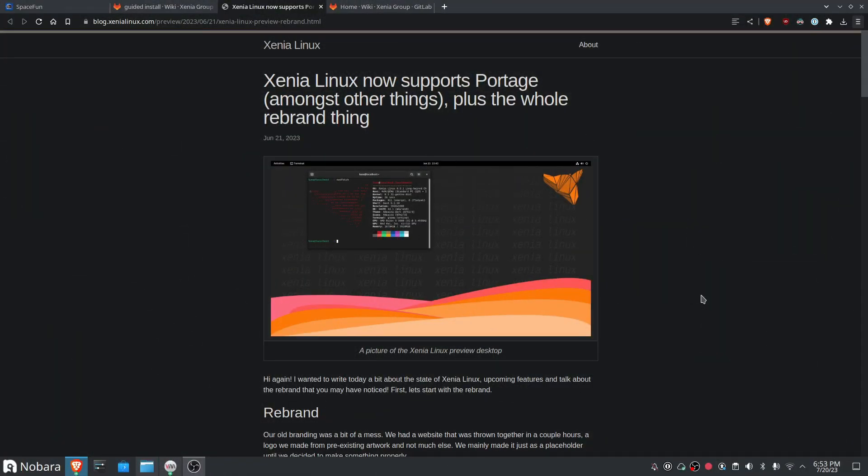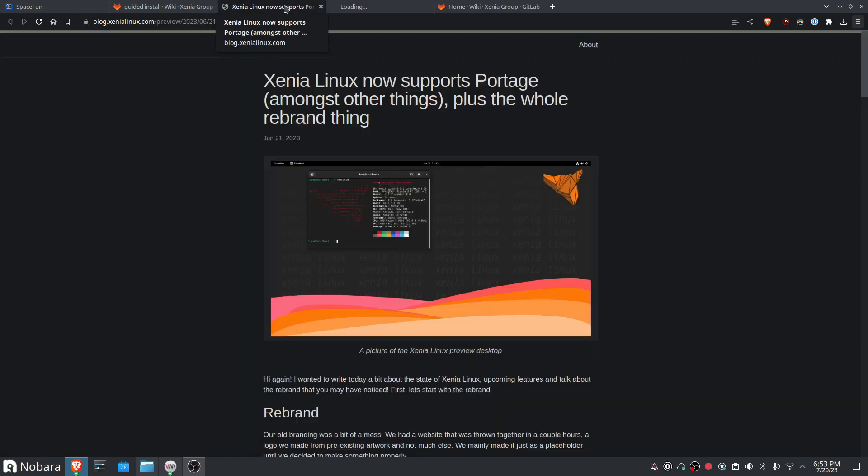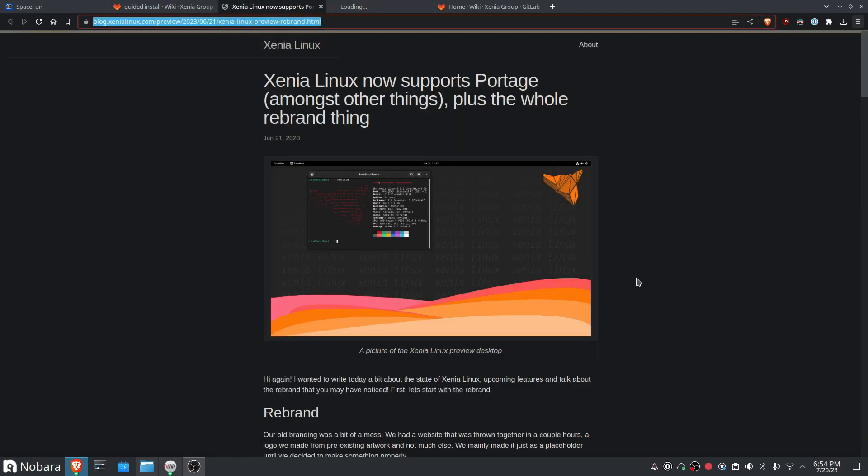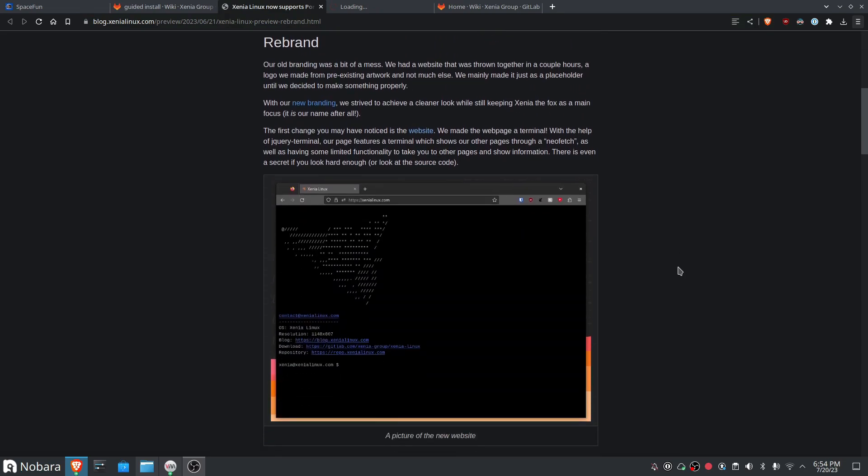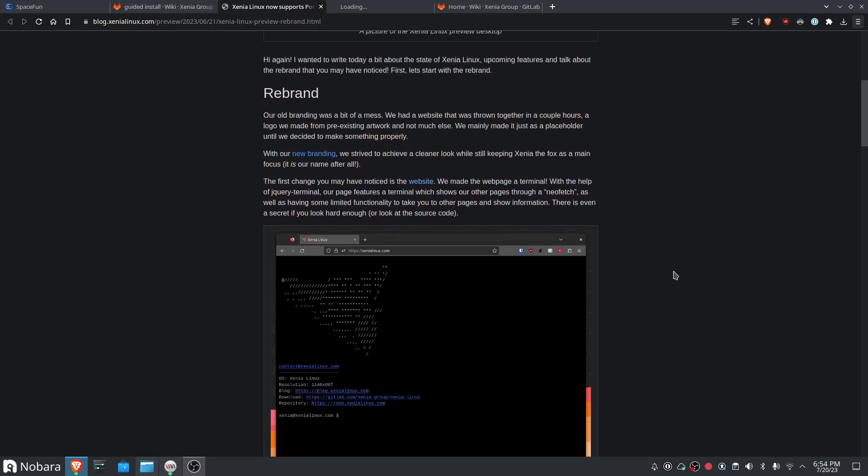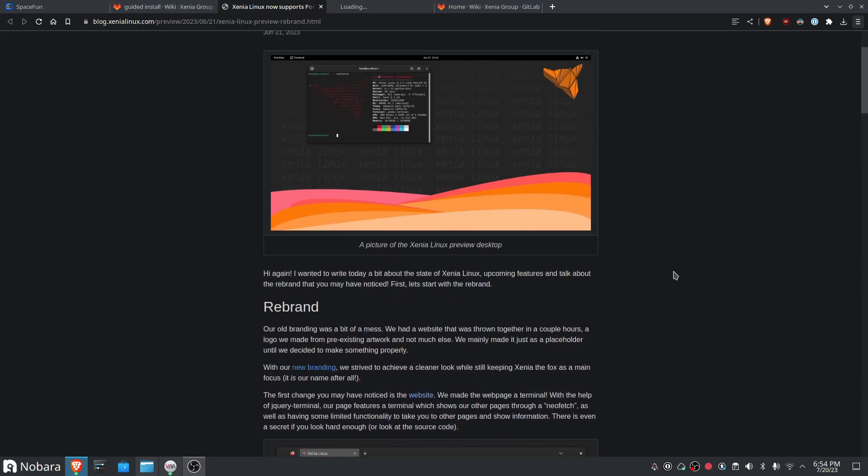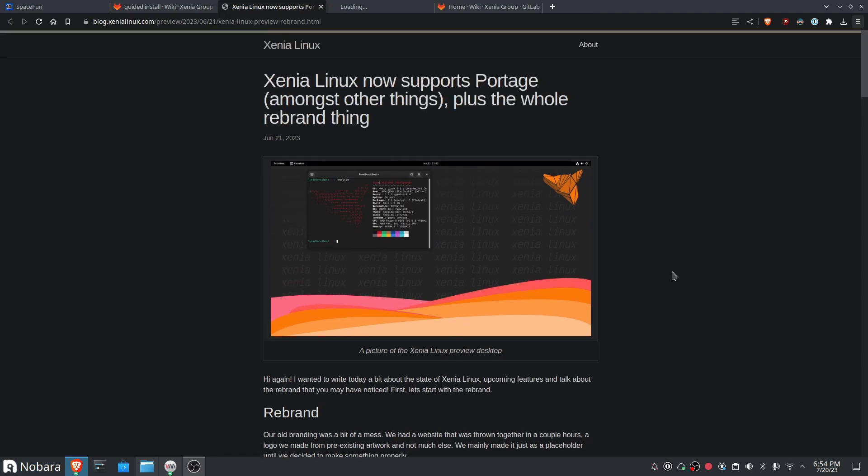It's XeniaLinux. What is XeniaLinux? Well I've been doing a bit of research online and XeniaLinux appears to be a Linux distribution that is based on Gentoo and I believe it is one of the, if not the first, Gentoo-based or Portage-based immutable OSs.